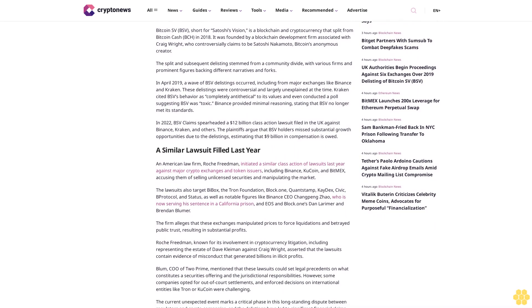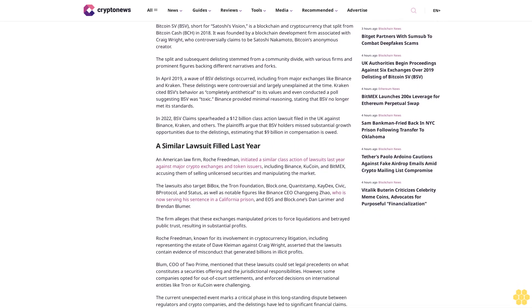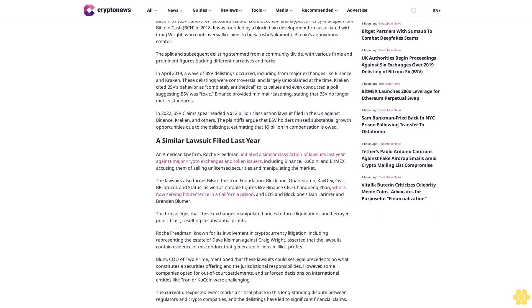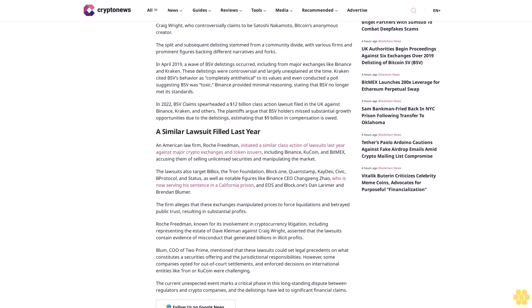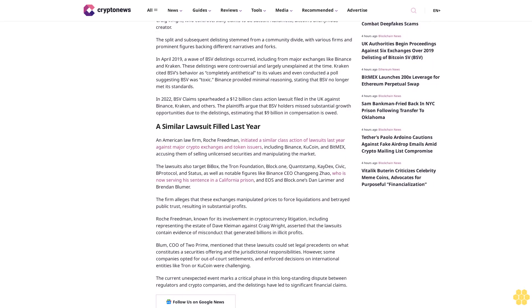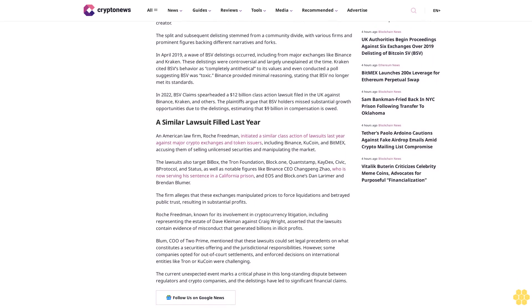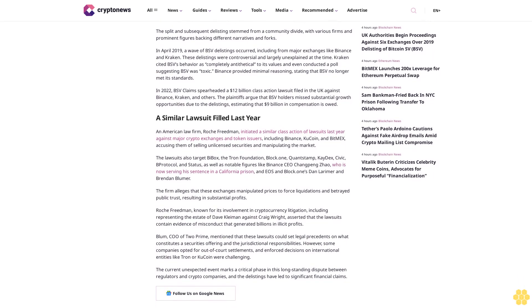A similar lawsuit filed last year. An American law firm, Roch Friedman, initiated a similar class action of lawsuits last year against major crypto exchanges and token issuers, including Binance, KuCoin, and BitMEX, accusing them of selling unlicensed securities and manipulating the market.